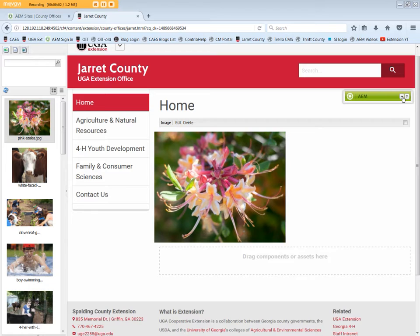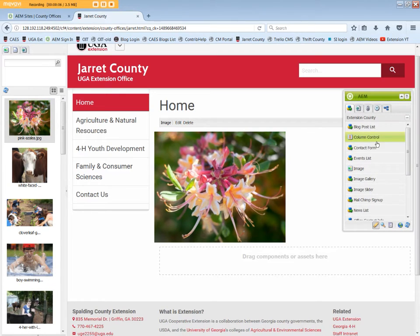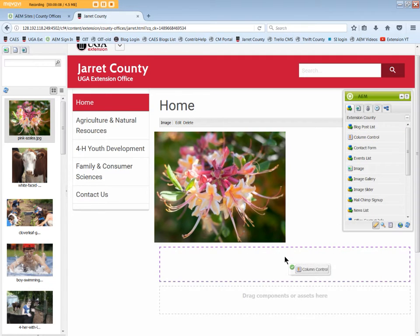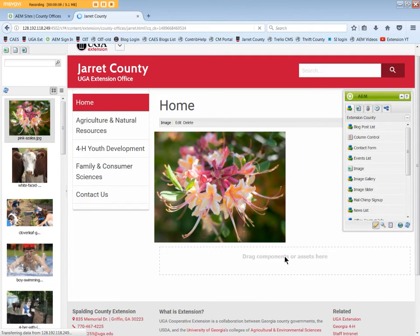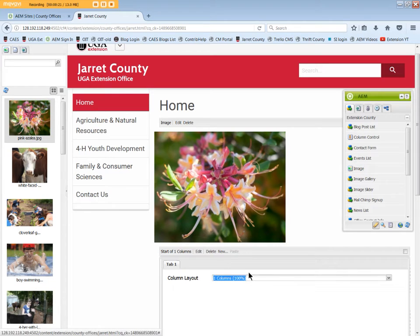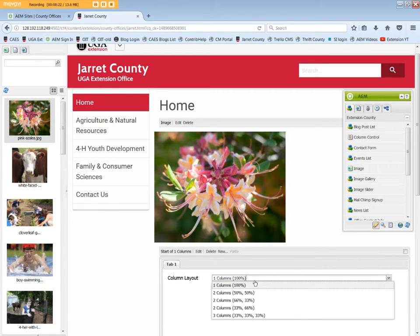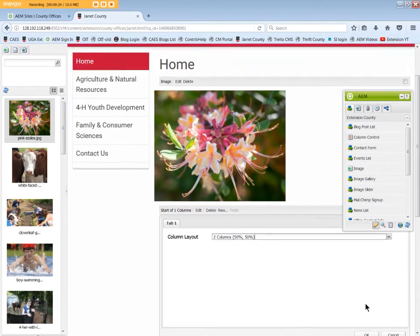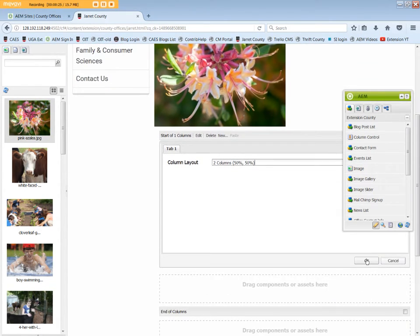Sometimes an image looks better in a column control, so let's add that component. Edit it for two columns, say 50-50. Click OK.